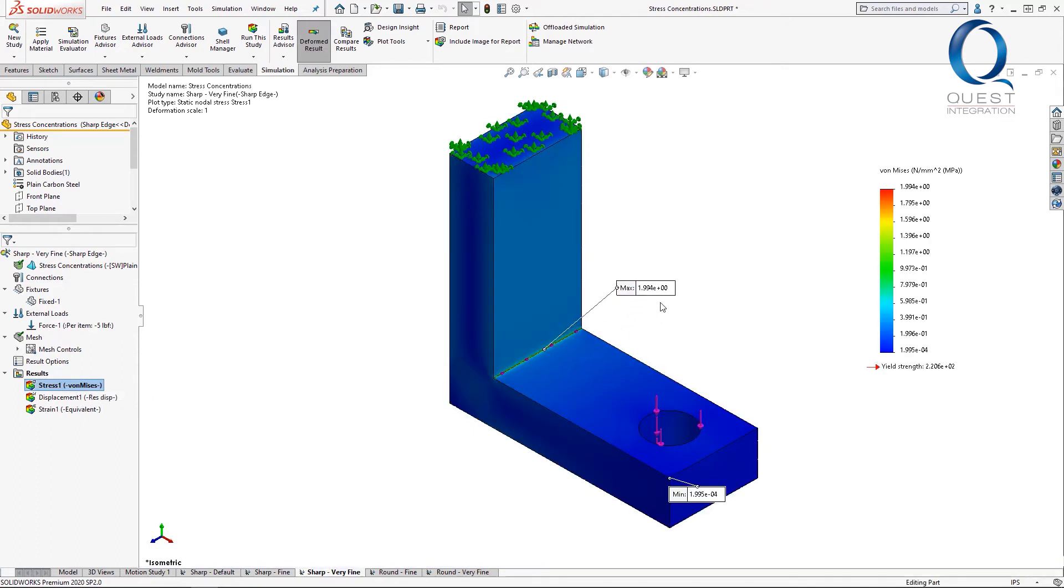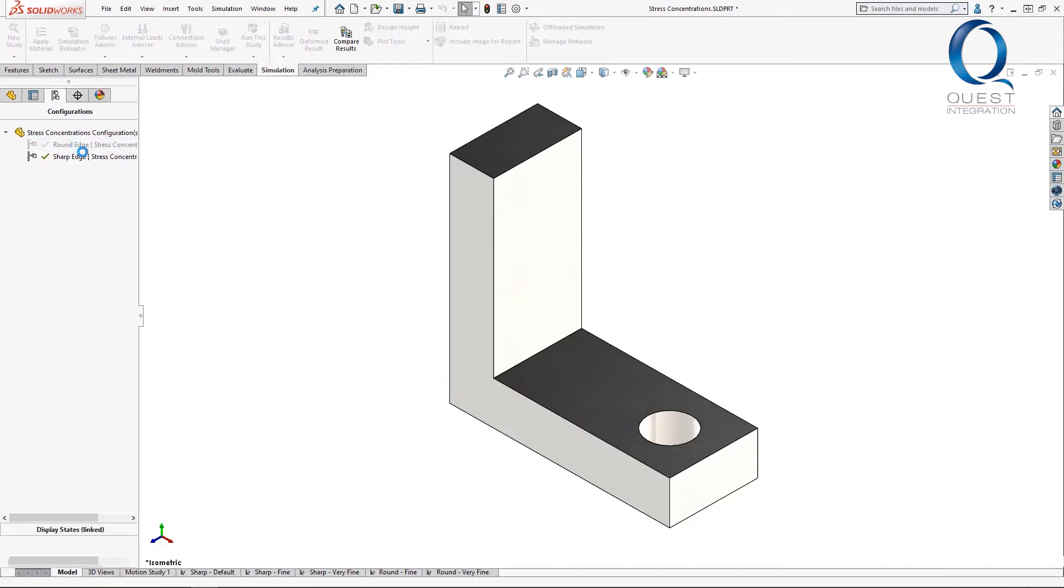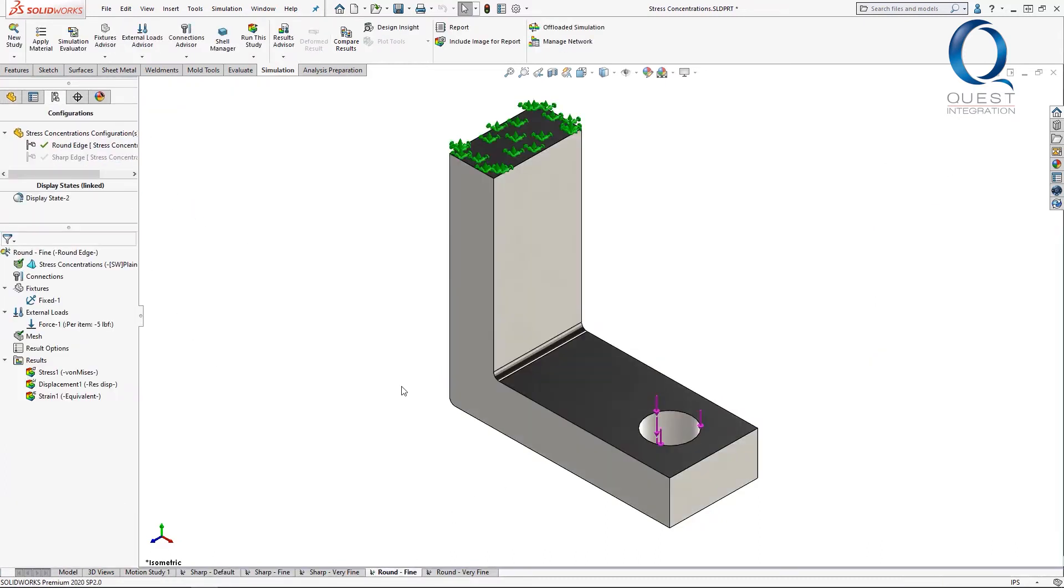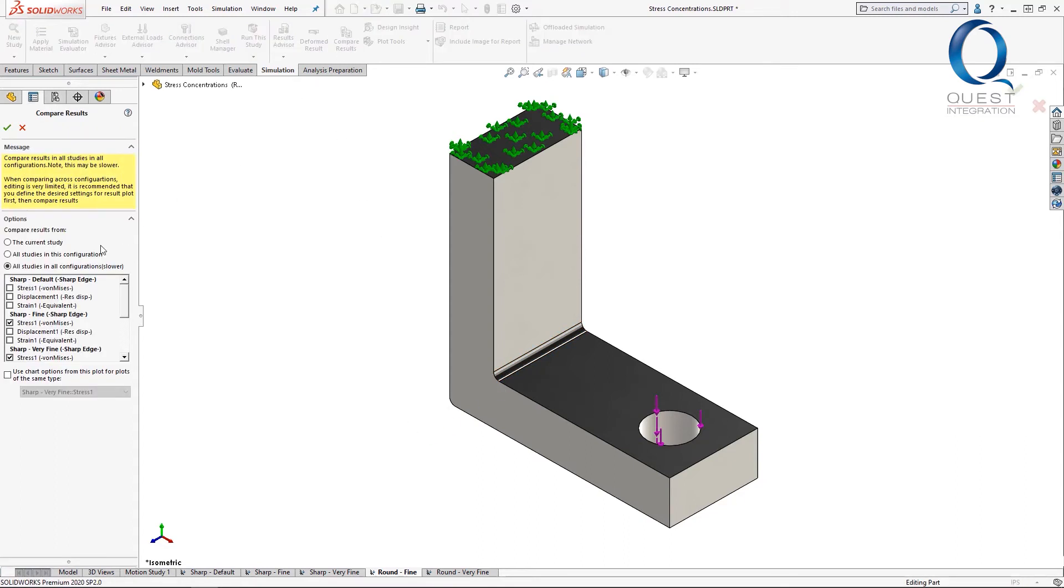A simple solution for this is to add a small fillet. These next two studies have the same setup and meshing as the last two, both with a small fillet on those hard edges. I'll pull up these four studies all at once just so we can see the difference a bit better.